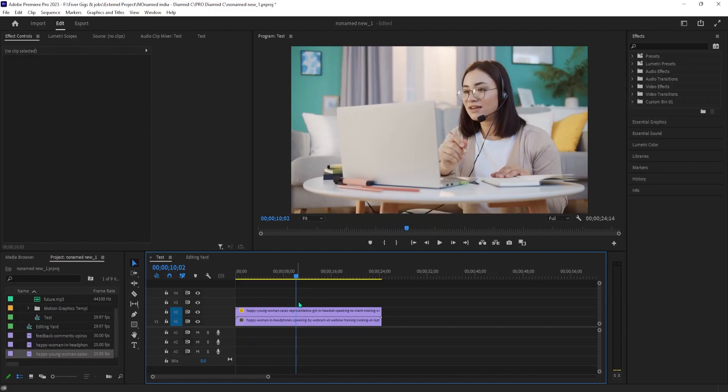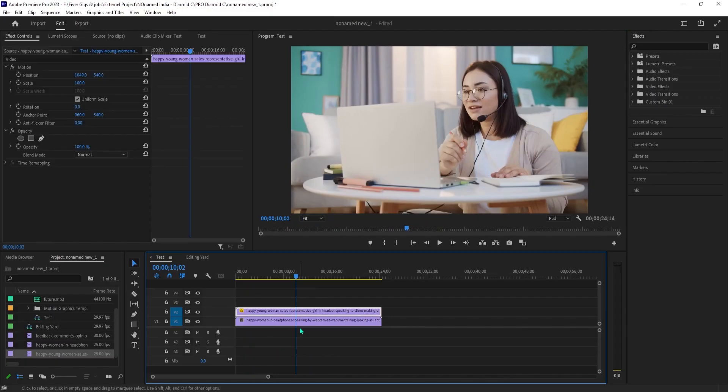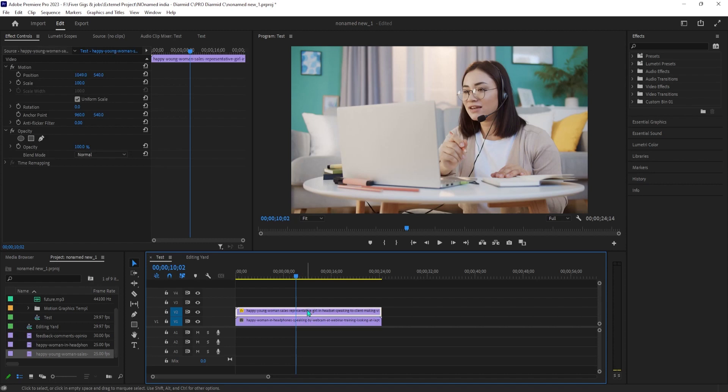To get started, I just added two video clips in my timeline, and I have them stacked on top of each other.